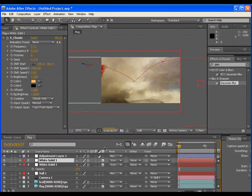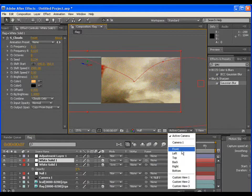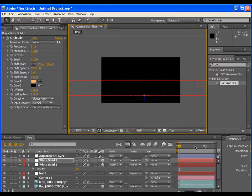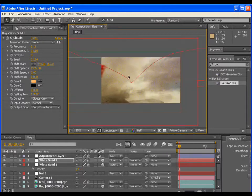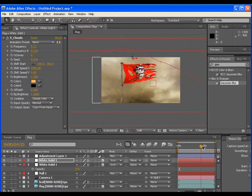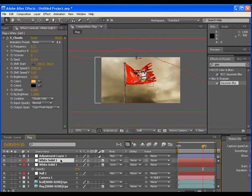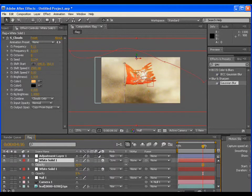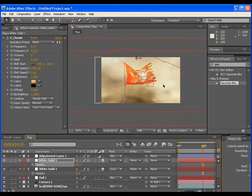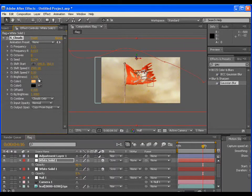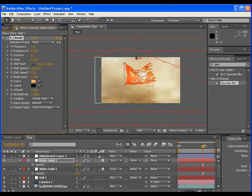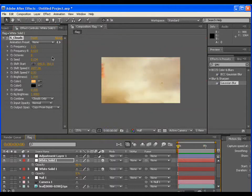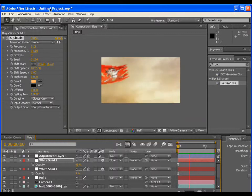Now duplicate the dusty wind layer and go to the top view and drag it towards the camera. In fact, increase the opacity value and give the random frequency and speed value to this layer. Now render the scene and check how it looks.